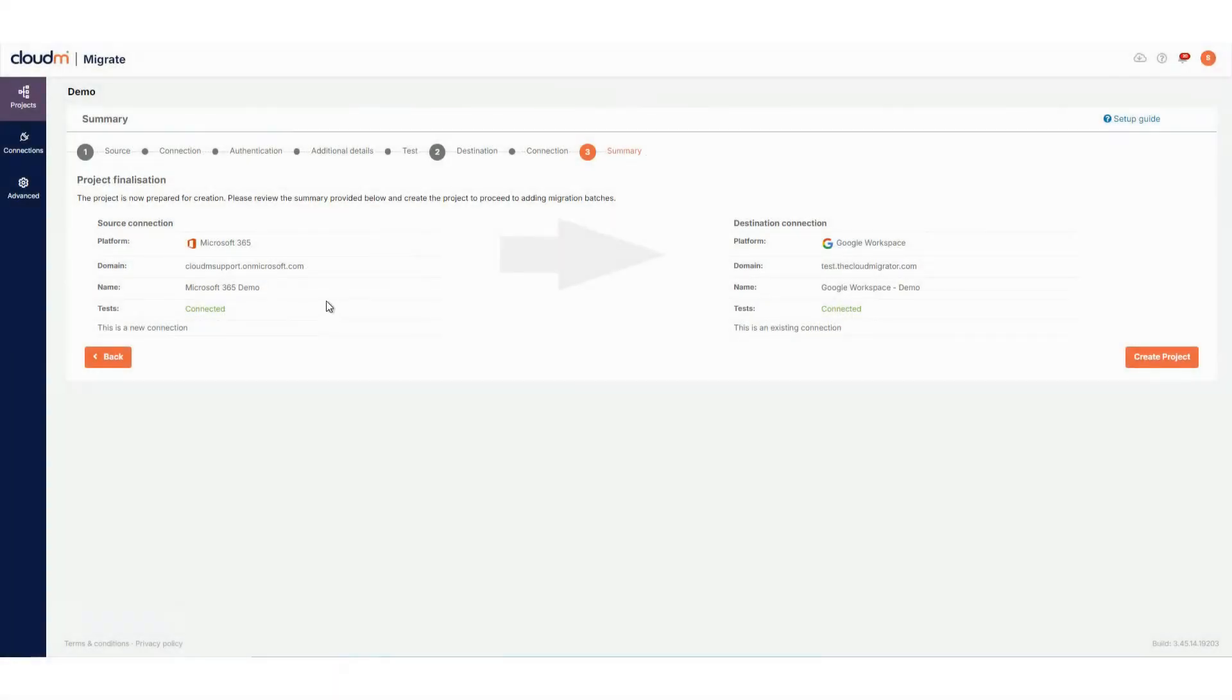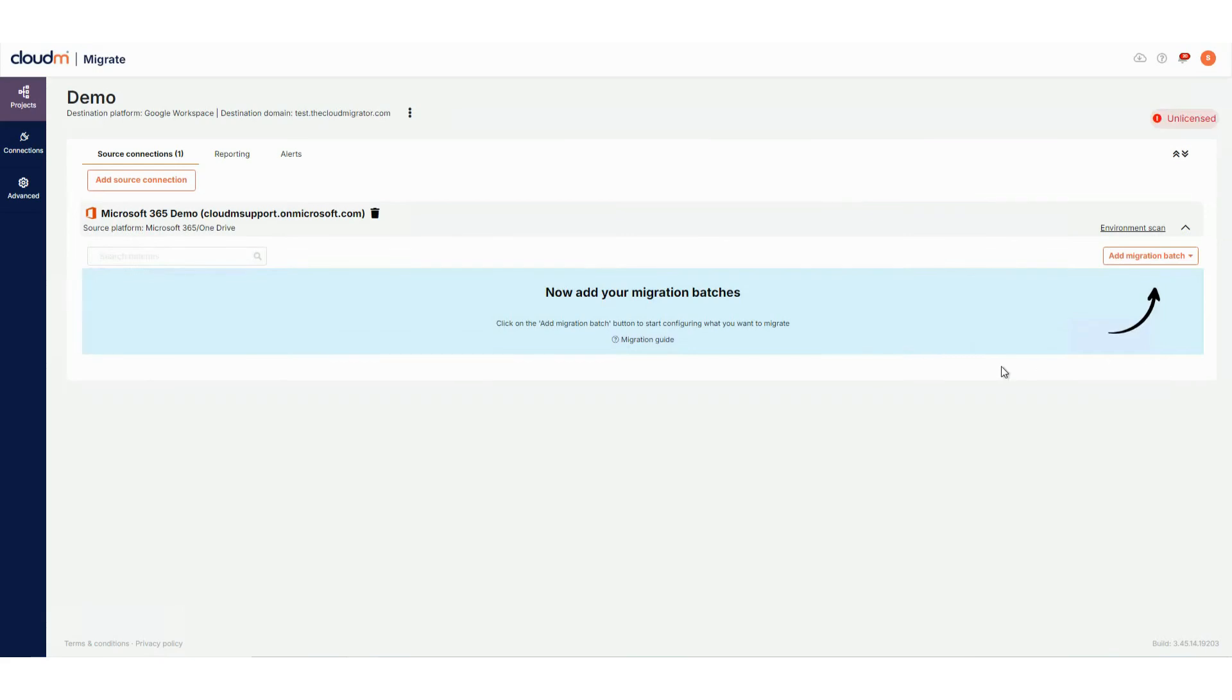You'll now see the summary page for your project. This includes details of the source and destination connections, their test status and whether it is a new or existing connection. Once you have reviewed the details and are happy, click Create Project. Once created, you'll be taken to the project page where you can begin adding migration batches.